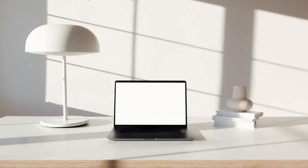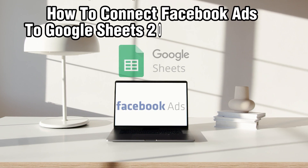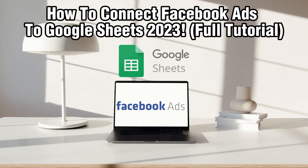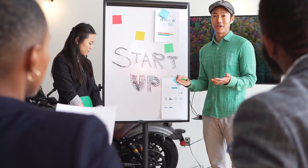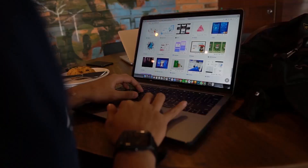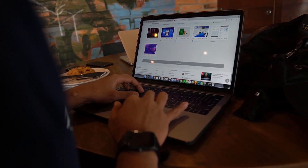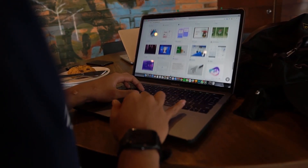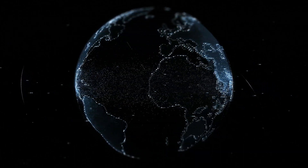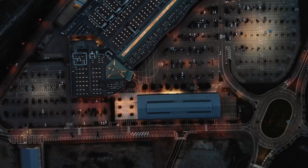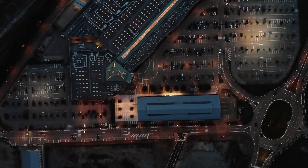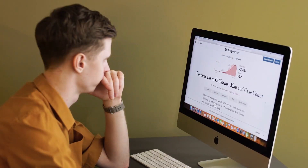Hello everyone and welcome back to our channel. In today's video I'll be showing you how to connect Facebook Ads to Google Sheets in 2023. Facebook Ads with Google Sheets allows for seamless data management and analysis. In this comprehensive guide we'll walk you through the essential steps to integrate your Facebook Ads account with Google Sheets for efficiency and data tracking. So let's dive right in and get started.